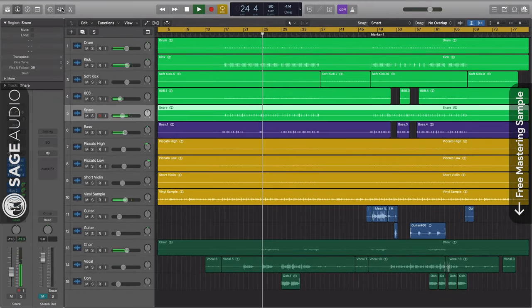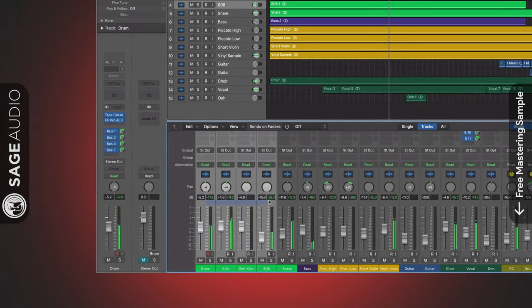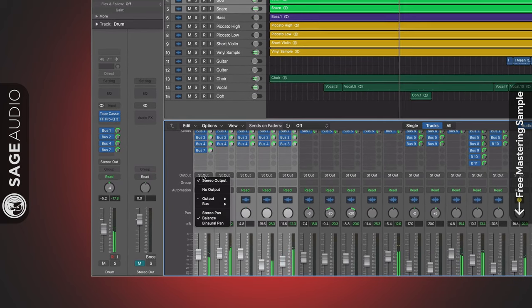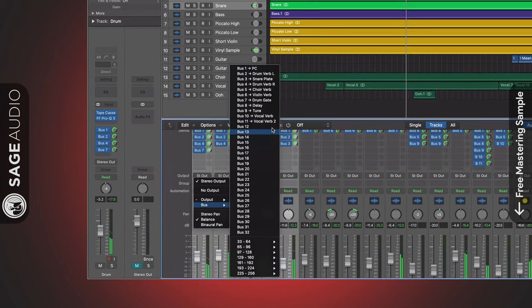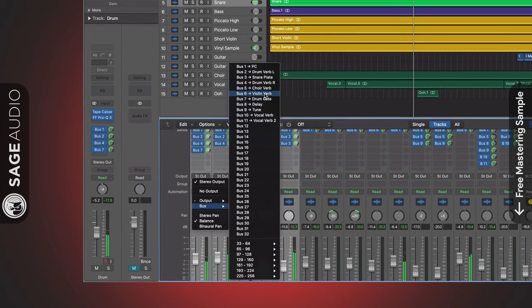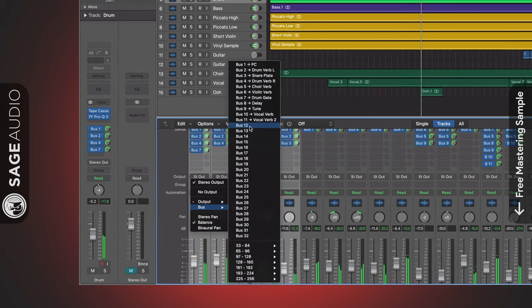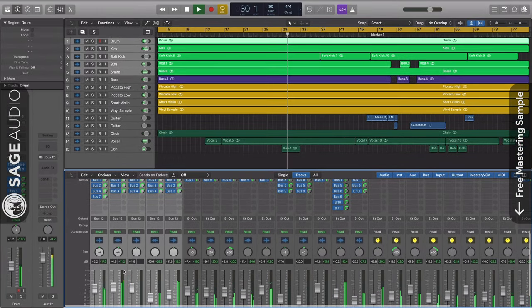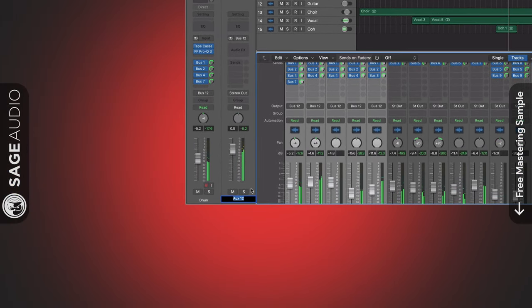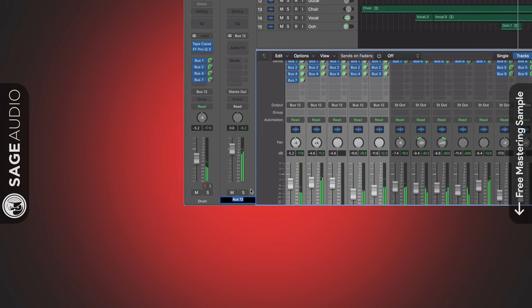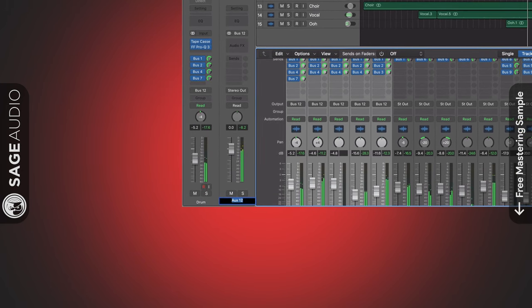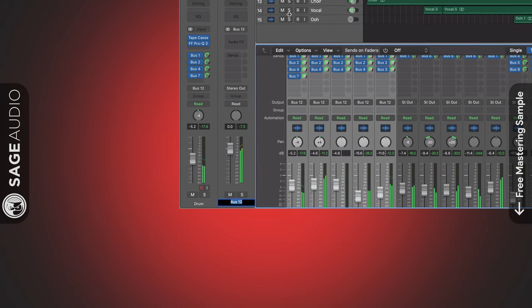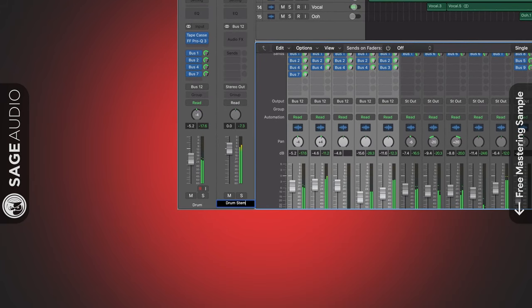Step 2: Once your tracks are organized, highlight them and change their output from the stereo output to a bus. If you're already using buses for some of your effects, then just choose the next available bus. Step 3: With this bus created, change the name of it so that you don't confuse it with other buses. So for example, if you're sending all of your percussive tracks to this bus, name this drum stem or something similar.